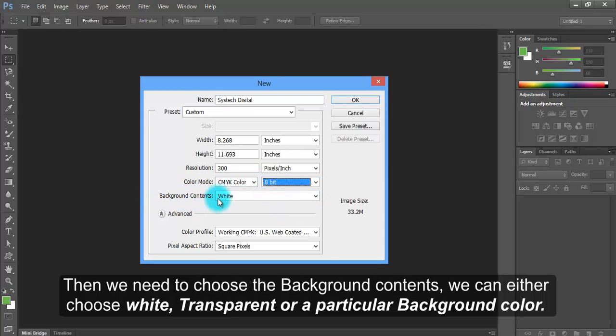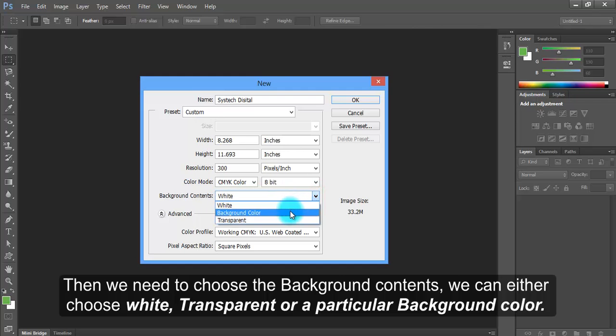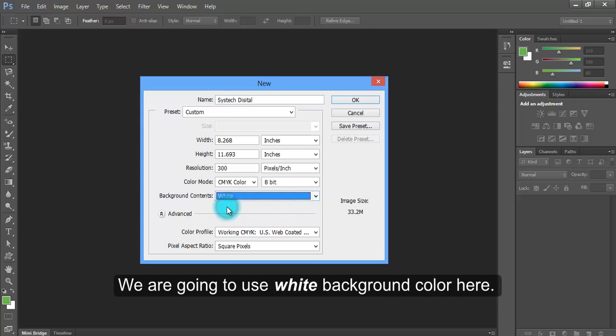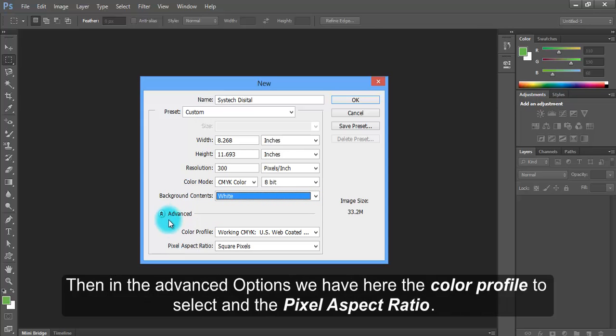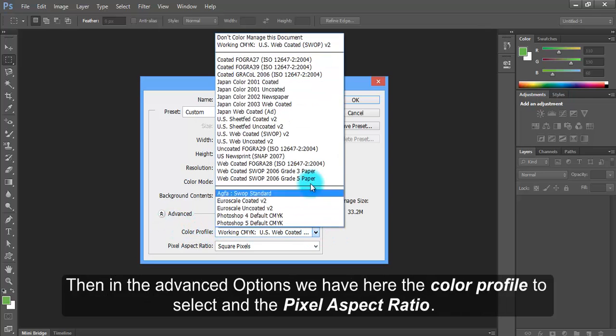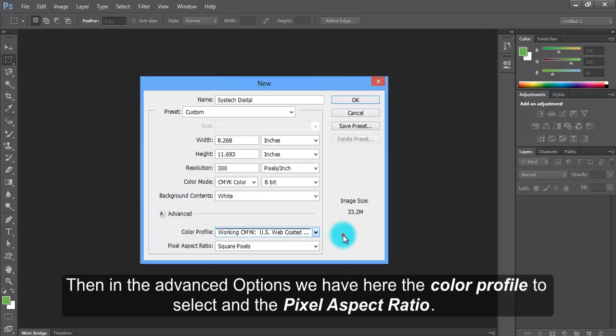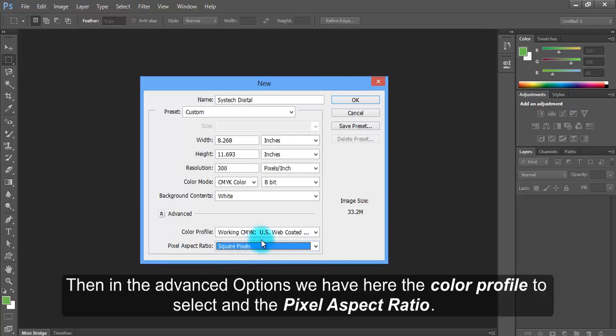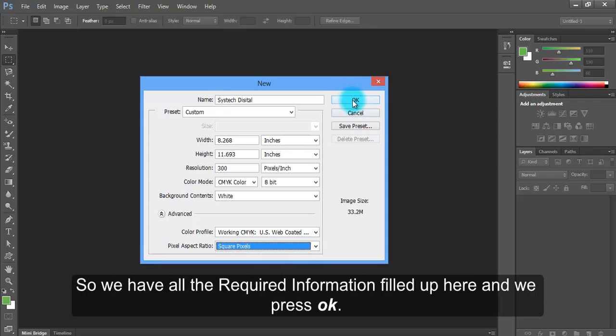Then we need to choose the background contents. We can either choose white, transparent, or a particular background color. We are going to use white background color here. Then in the advanced options, we have the color profile to select and the pixel aspect ratio. So we have all the required information filled up here.